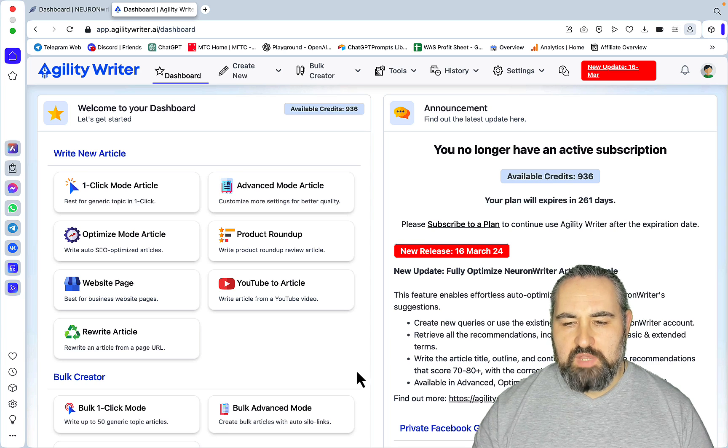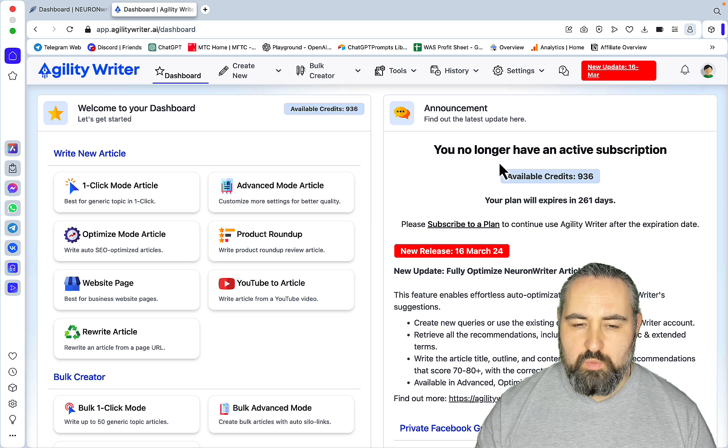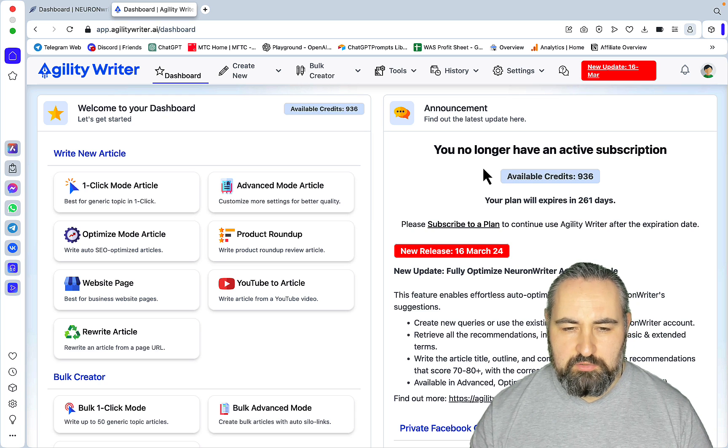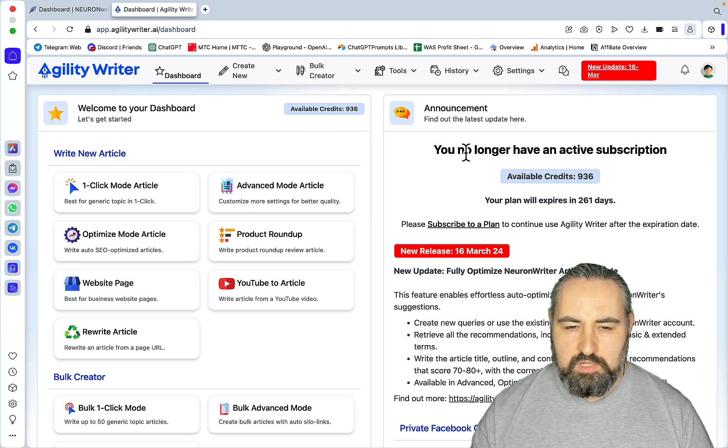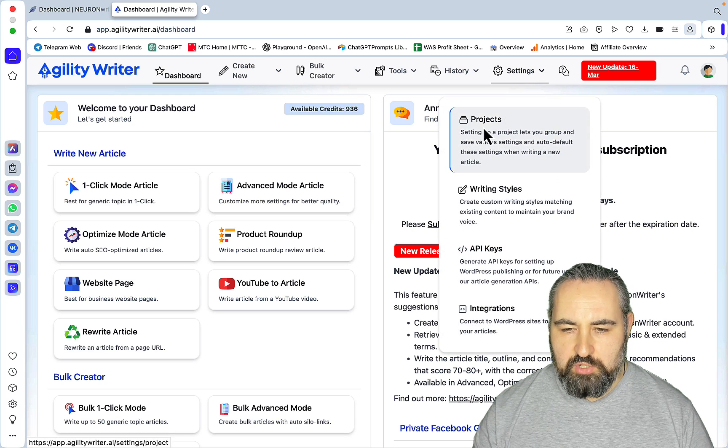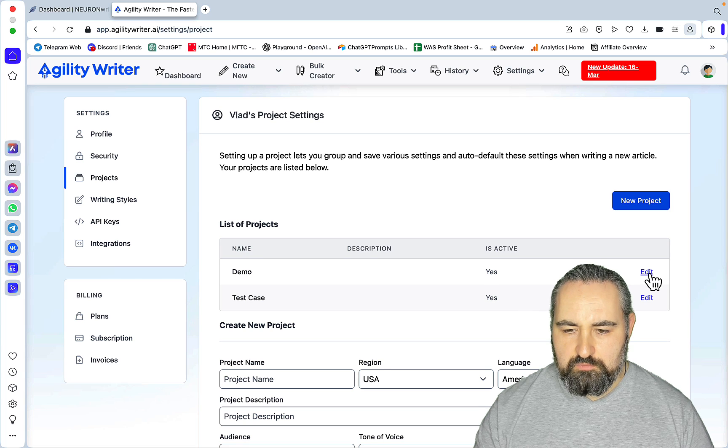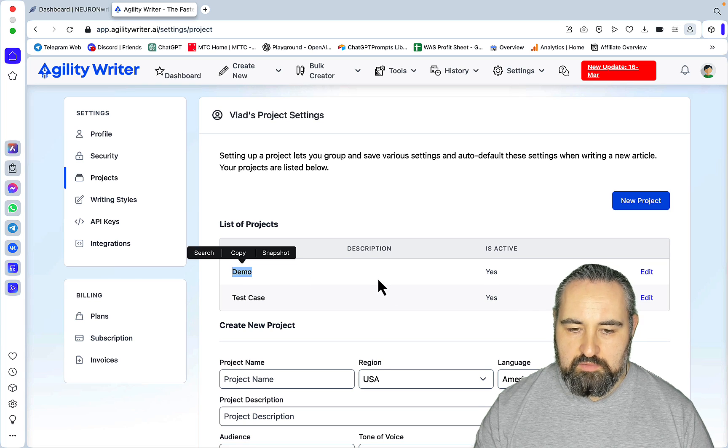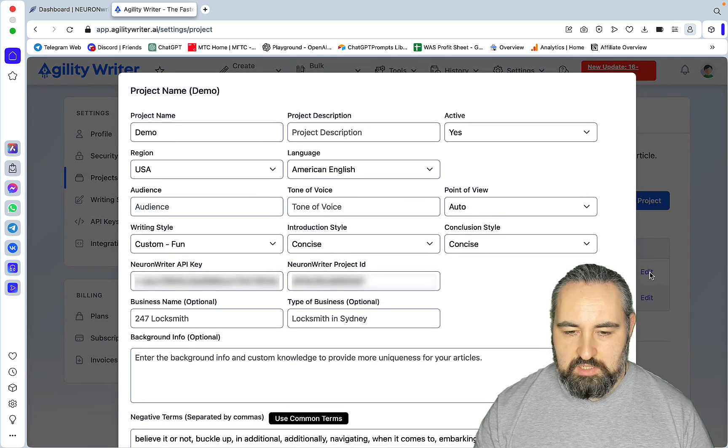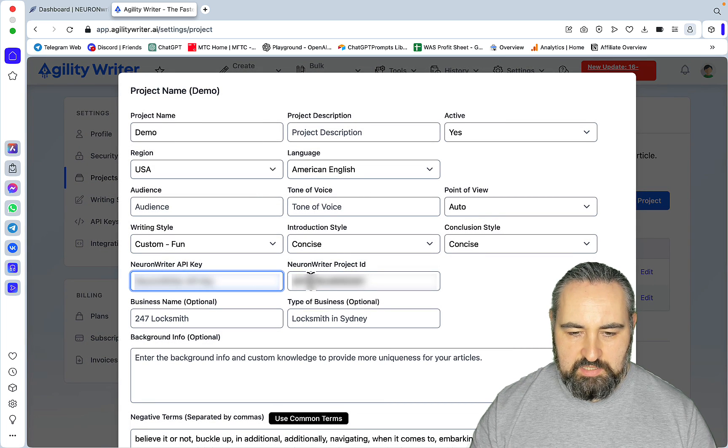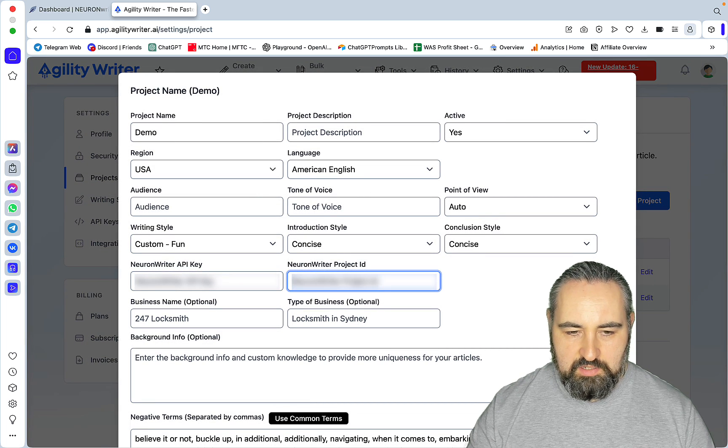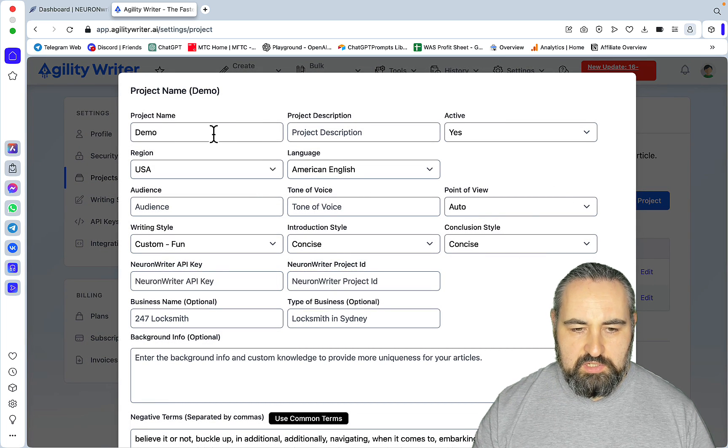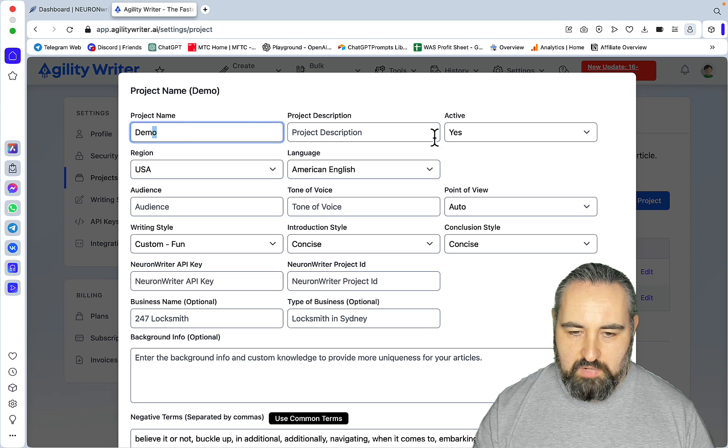I've already done that, but I will create a mini tutorial to begin with. You need to go to Settings, Projects. Mine is called Demo, and this is the suggested name. I'll just hit Edit and delete everything here.